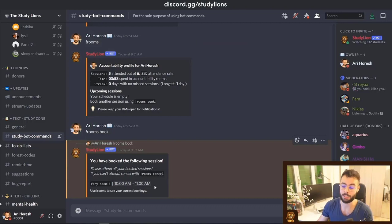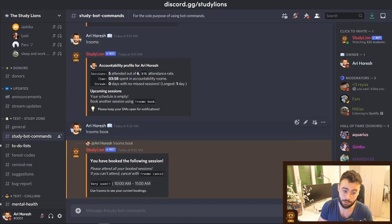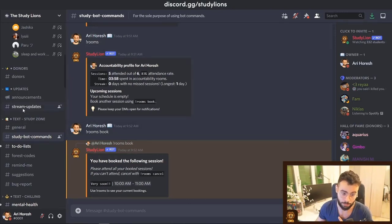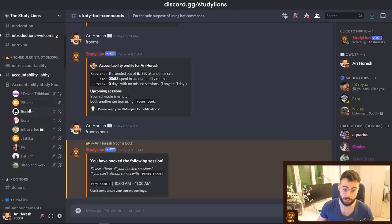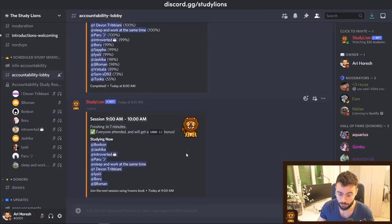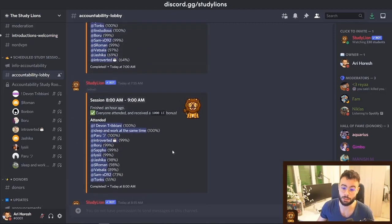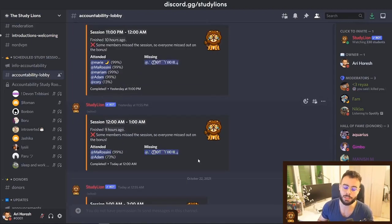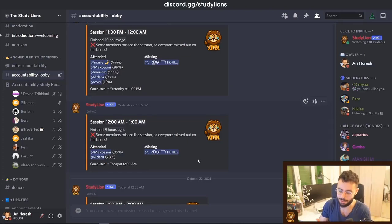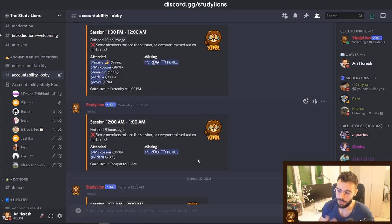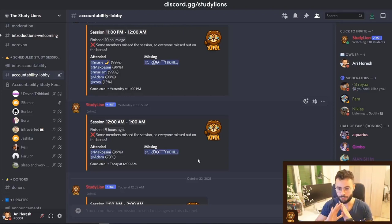If I type zero, I'll be scheduled for the next accountability room, which is from 10 a.m. to 11 a.m. — right now it's 9:52 a.m. The bot will remind me to study together with others in a few minutes, and I'll have to join. As you can see in the lobby, when everyone attends you get bonus coins, but when someone is missing, everyone loses the bonus coins.